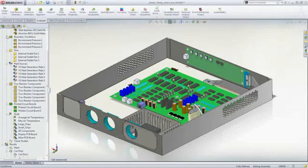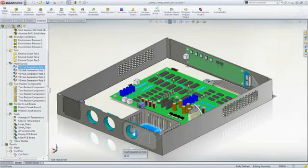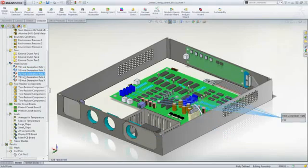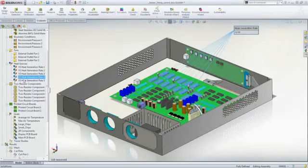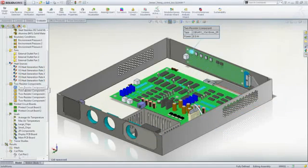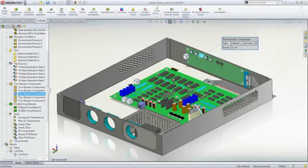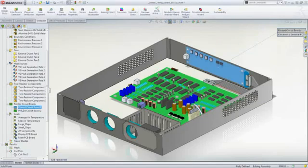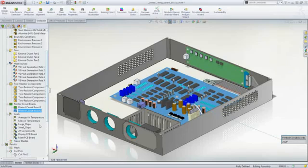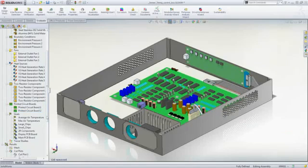To evaluate the cooling, we only need to provide the heat power being released for the different components, such as the power supply, capacitors, and chips. Callouts on the screen allow easy review and modification of the properties assigned.